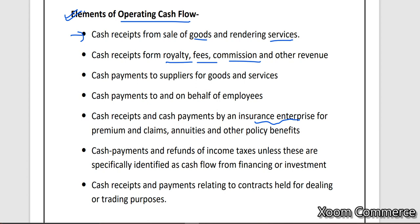Cash payment — if you have an income tax payment to make, we record it under cash flow from operating activity. However, if it is expressly mentioned where the income tax refund relates to — which activity it belongs to — then there is no issue. We will discuss that a little later. Other than that, if nothing is mentioned, we record it under operating activity.